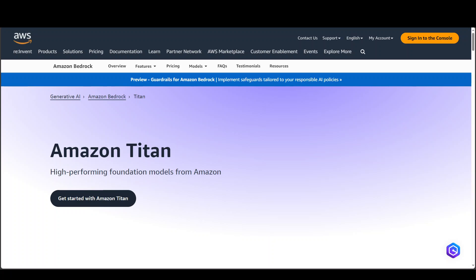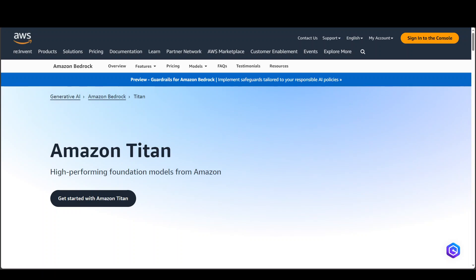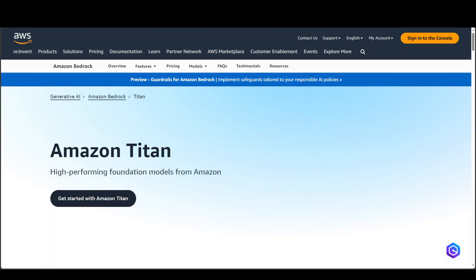You can also customize the model with proprietary data to generate images consistent with your own brand guidelines or in a specific style — for example, by fine-tuning the model with images from a previous marketing campaign. Titan Image Generator also mitigates harmful content generation to support the responsible use of AI. All images generated by Amazon Titan contain an invisible watermark designed to help reduce the spread of misinformation by providing a discrete mechanism to identify AI-generated images.